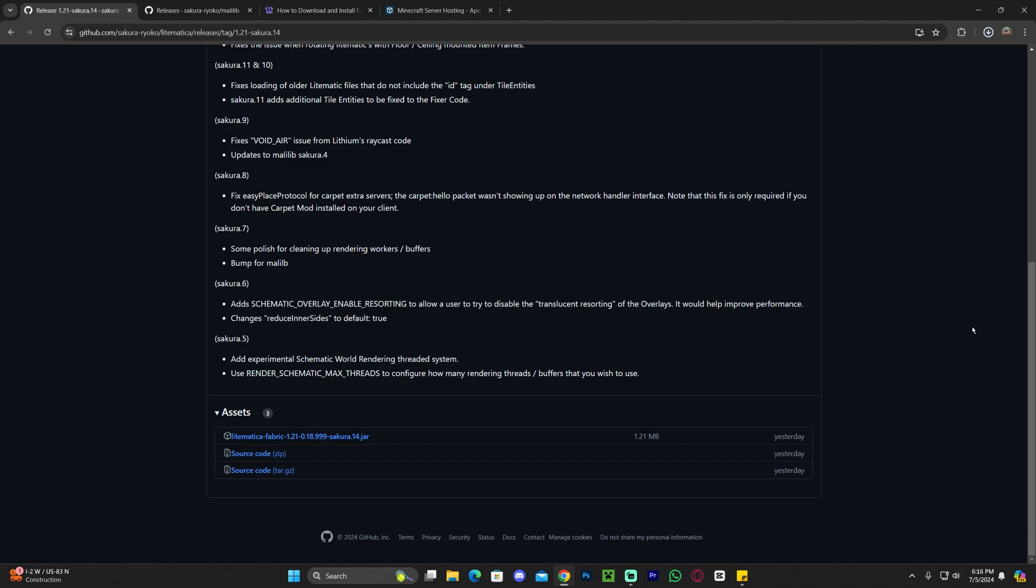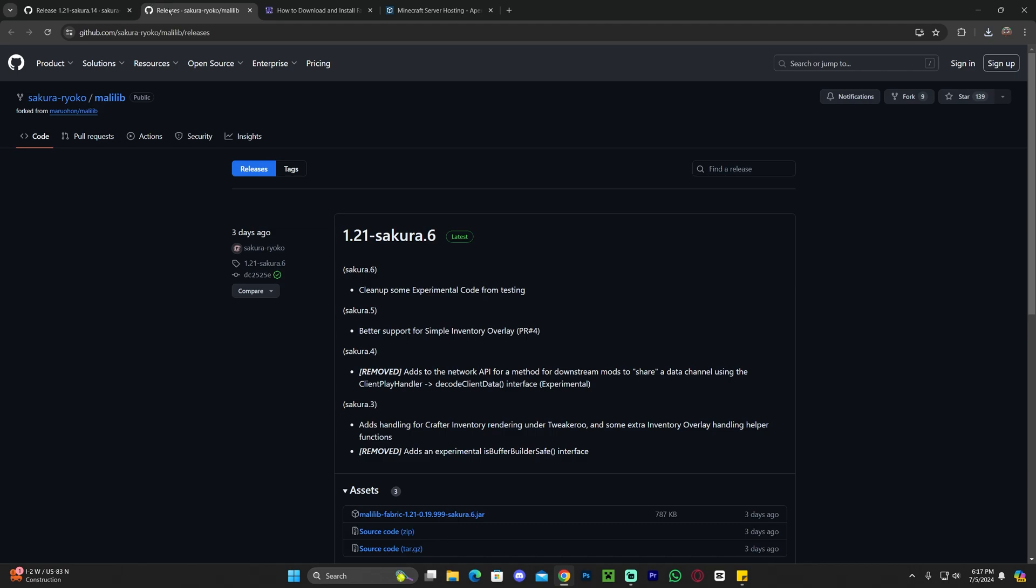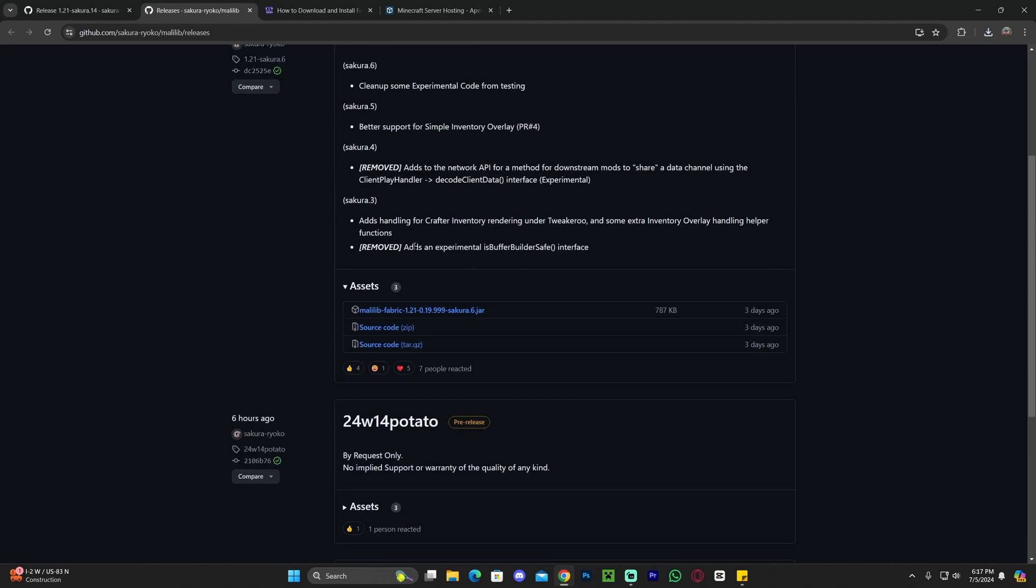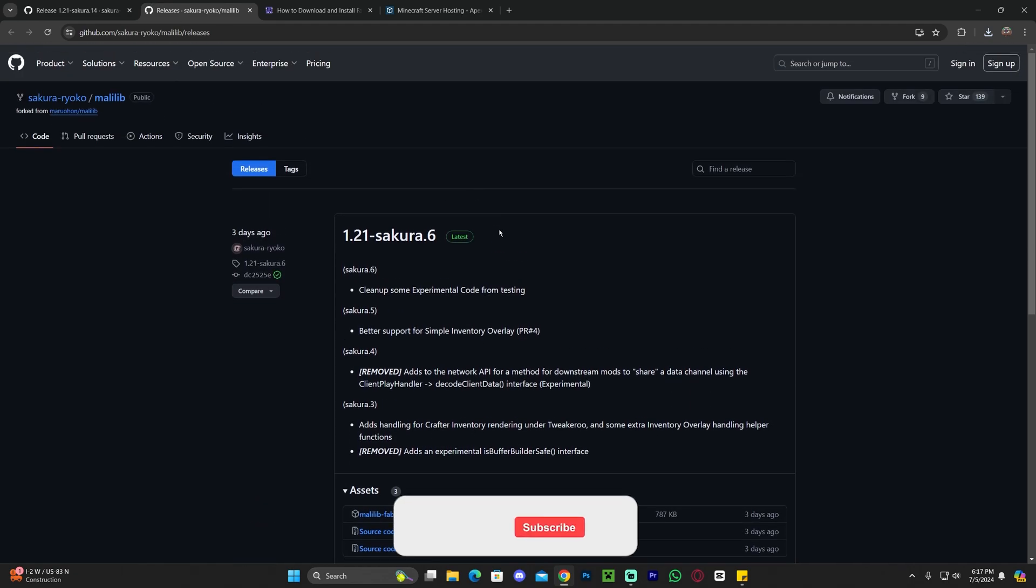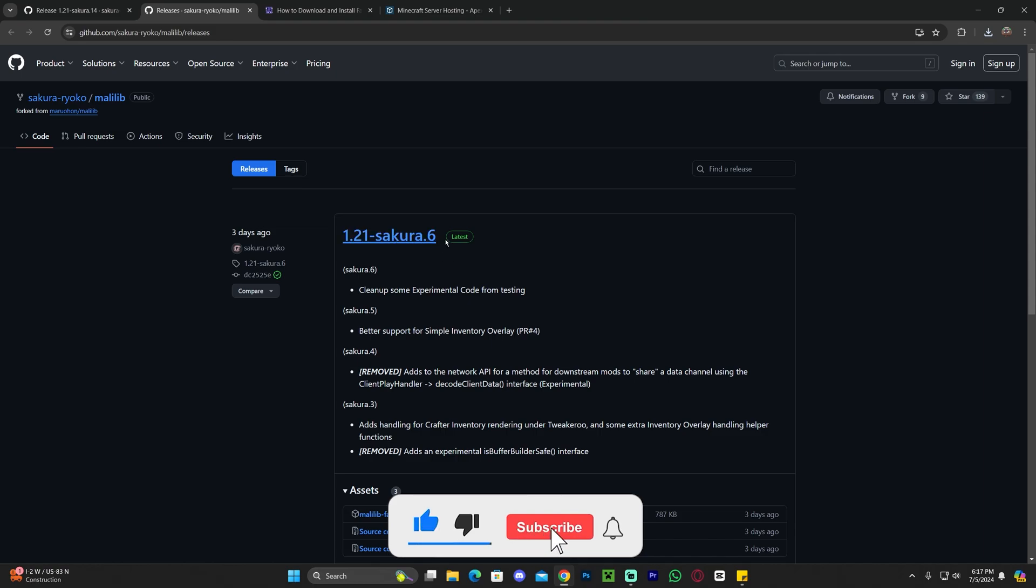Now, once we download Litematica, if you have ever installed Litematica in the past, you know that you need a mod library for Litematica to work. In this case, we need this mod library in here called Malilib. Malilib, as funny as the name sounds, is also made by Sakura, at least a pre-release.